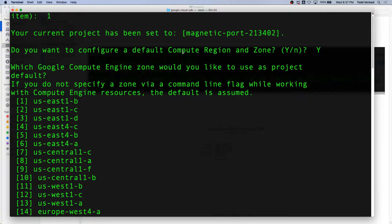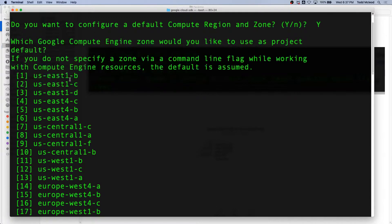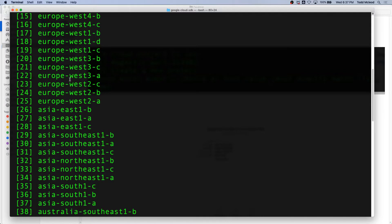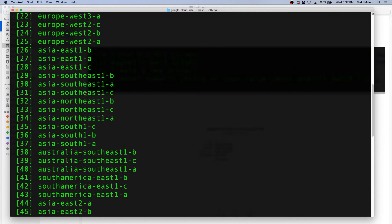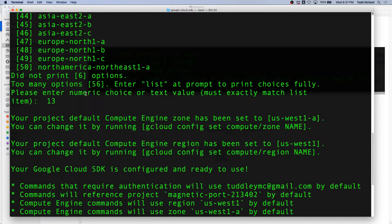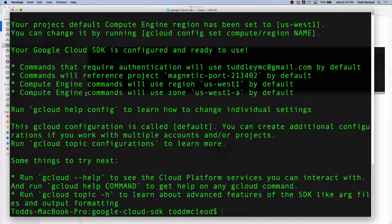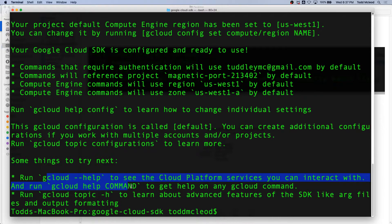It asked: do you want to configure a default compute region? I said yes. It gave me different choices, and I chose US West 1A, because I'm in the west of the US. Then it gave me more information and told me these are all defaults. It also told me I could do gcloud help, and I could do gcloud help command.